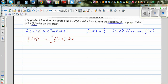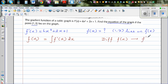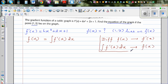Integration is the opposite of differentiation. If you differentiate f(x) you get f'(x), and conversely, if you integrate f'(x) dx you get f(x). This is the foundation of calculus — if you integrate a gradient function you get the function, and if you differentiate a function you get the gradient function.